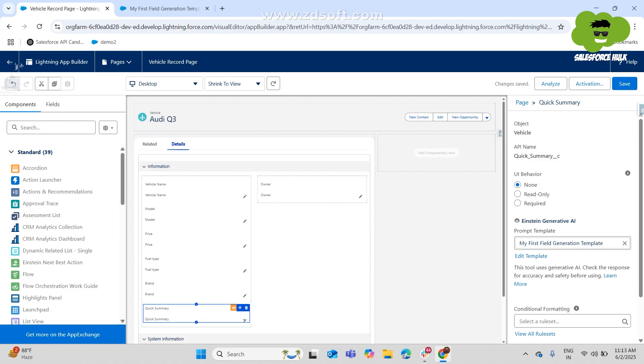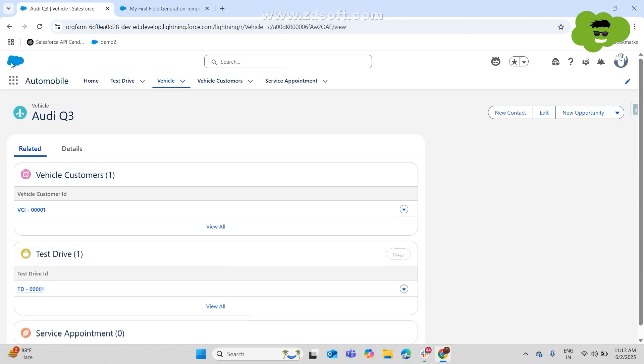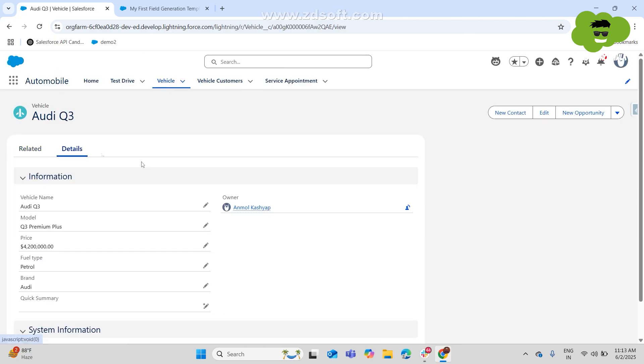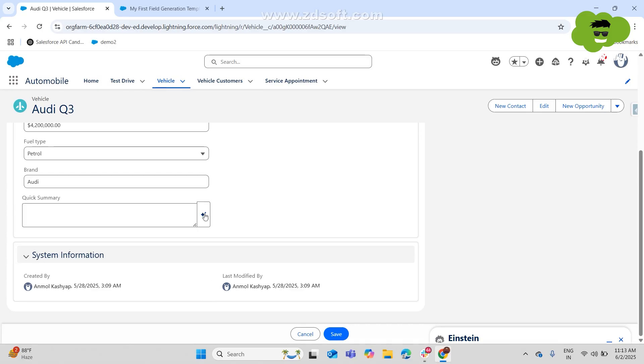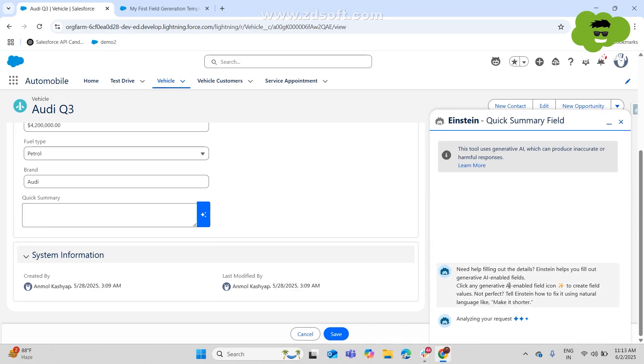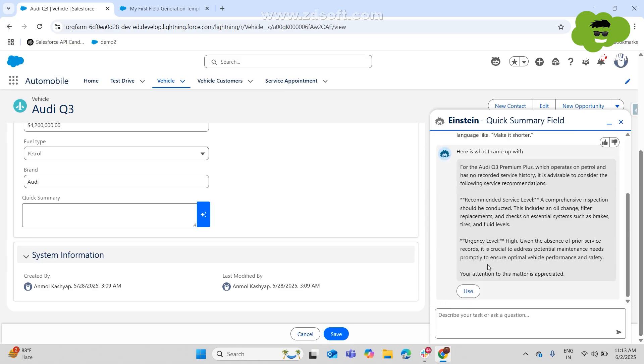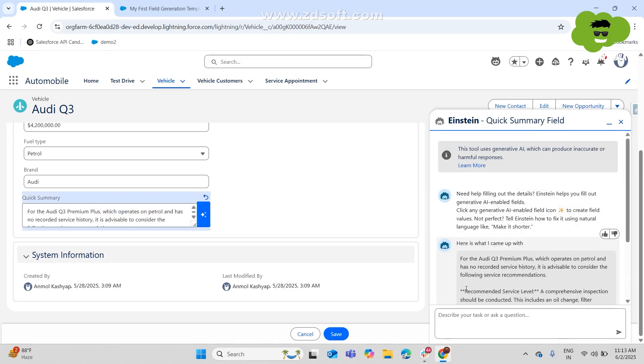Now we'll go back to the record of Audi Q3 and we'll go to the detail page once again and we'll go and edit the quick summary detail field. And over here you see the AI toggle or button coming in. We'll just click onto the same and here's how you get the response using Einstein for the same. And you can hit the use button and that same button is going to copy and paste the output that the AI generated into the field.